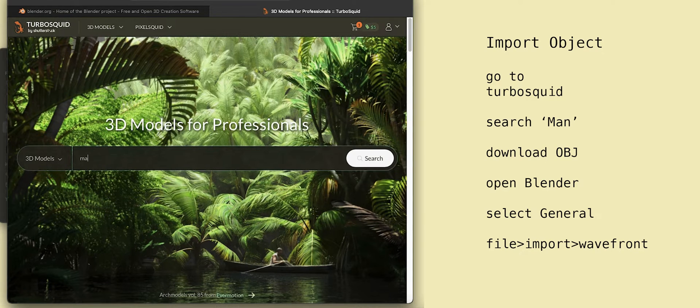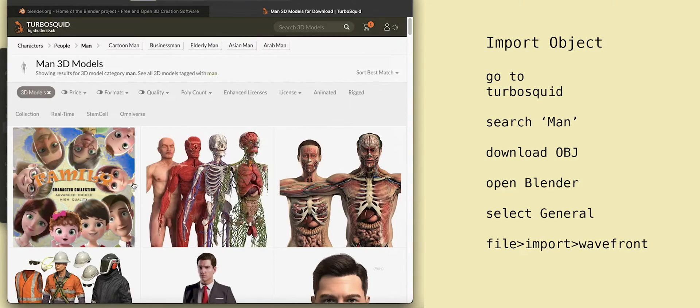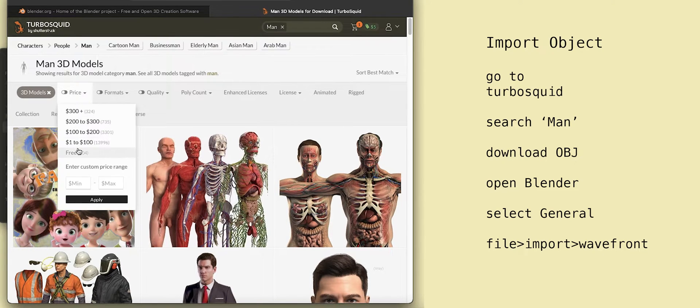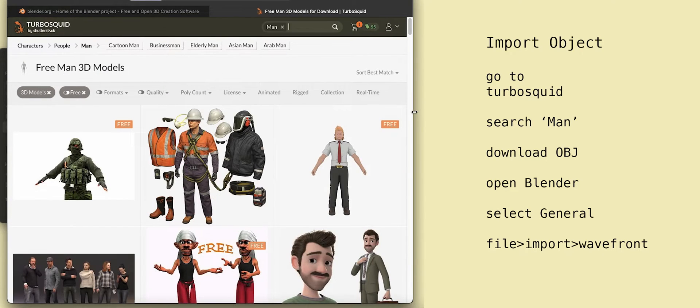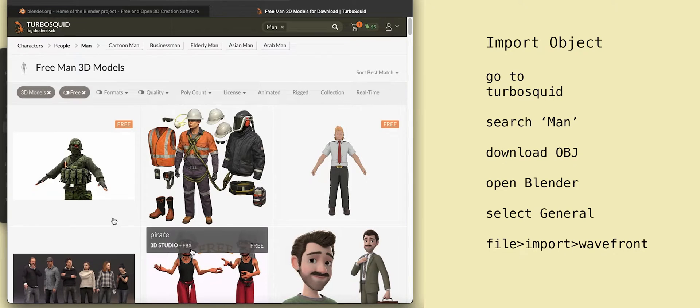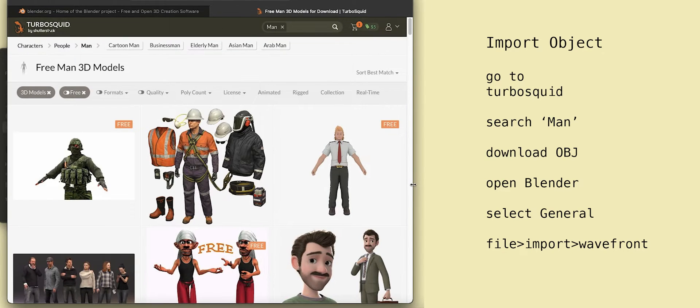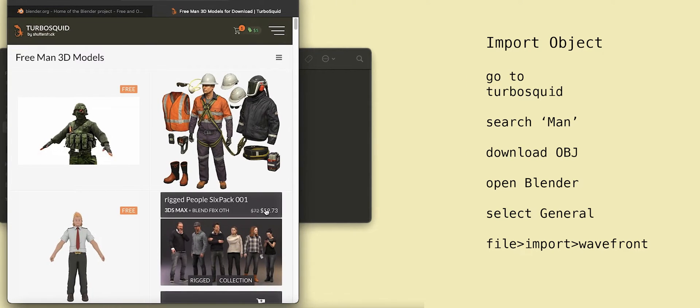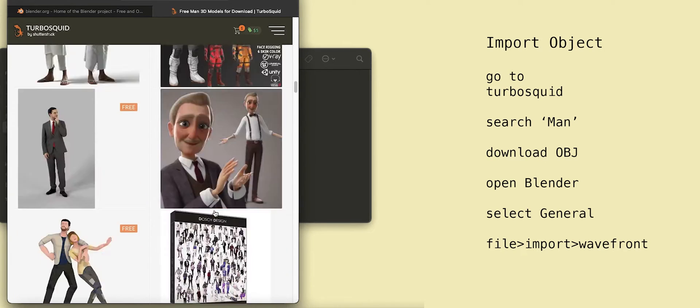Search for man. Then select free in the filter. The free ones are checkered throughout, so I like to shorten the panel so all the free ones are on the side. Now go halfway down the page to the detailed man.